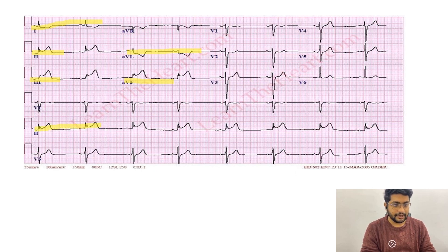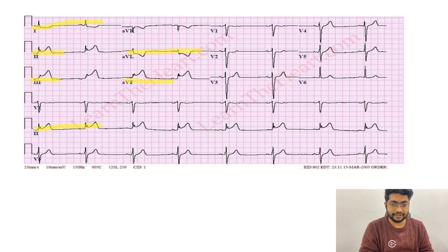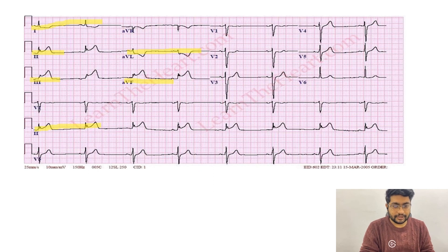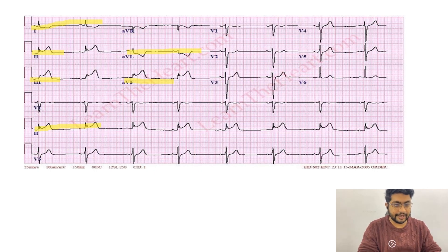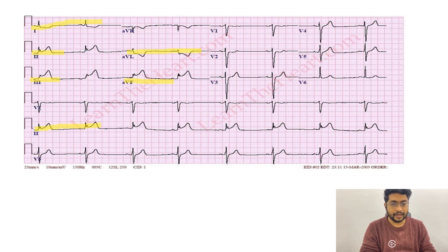Lead V1 to V6 is almost normal — there is no ST segment depression or elevation in the anterior leads. So this is an ECG of inferior wall STEMI, in which we have ST segment elevation in lead 2, lead 3, and lead AVF, and we have reciprocal depressions in lead 1 and lead AVL.